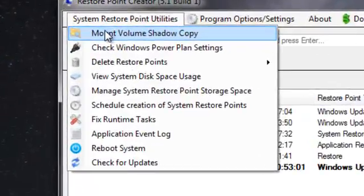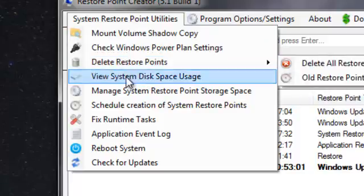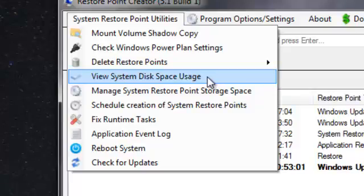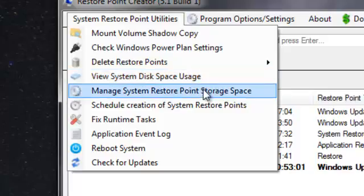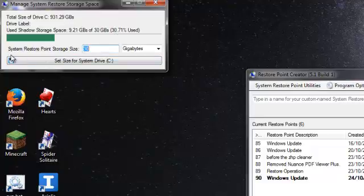Under Utilities: amount of volume shadow copy, check Windows power plan setting, delete restore points — if you think you're getting too many, you can get rid of them — and view system disk space usage. This popped up this morning when I first tested the program. It told me the bit of disk reserved for Windows — generally about 10 gigabytes — was 80% full, so it actually doubled the amount of space available for system information, which is a good thing. Manage system restore point storage space: the total size of the drive is 930 GB — it's a terabyte drive — and storage space is about 30 gigabytes, which should be plenty.